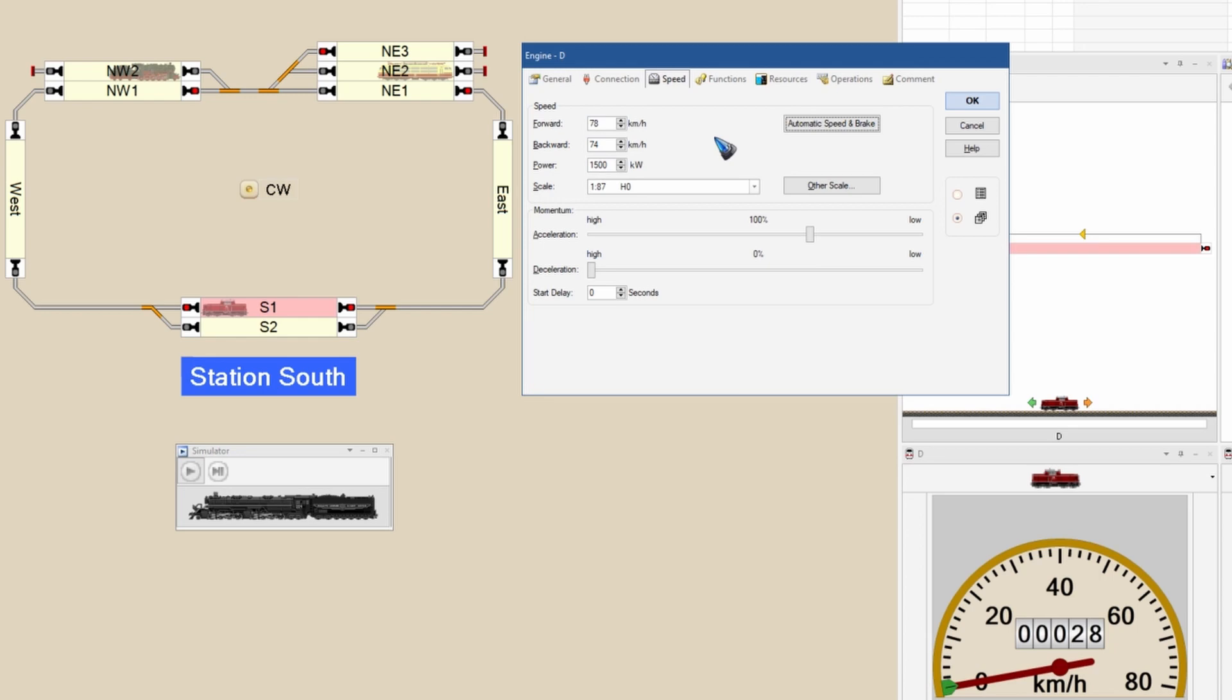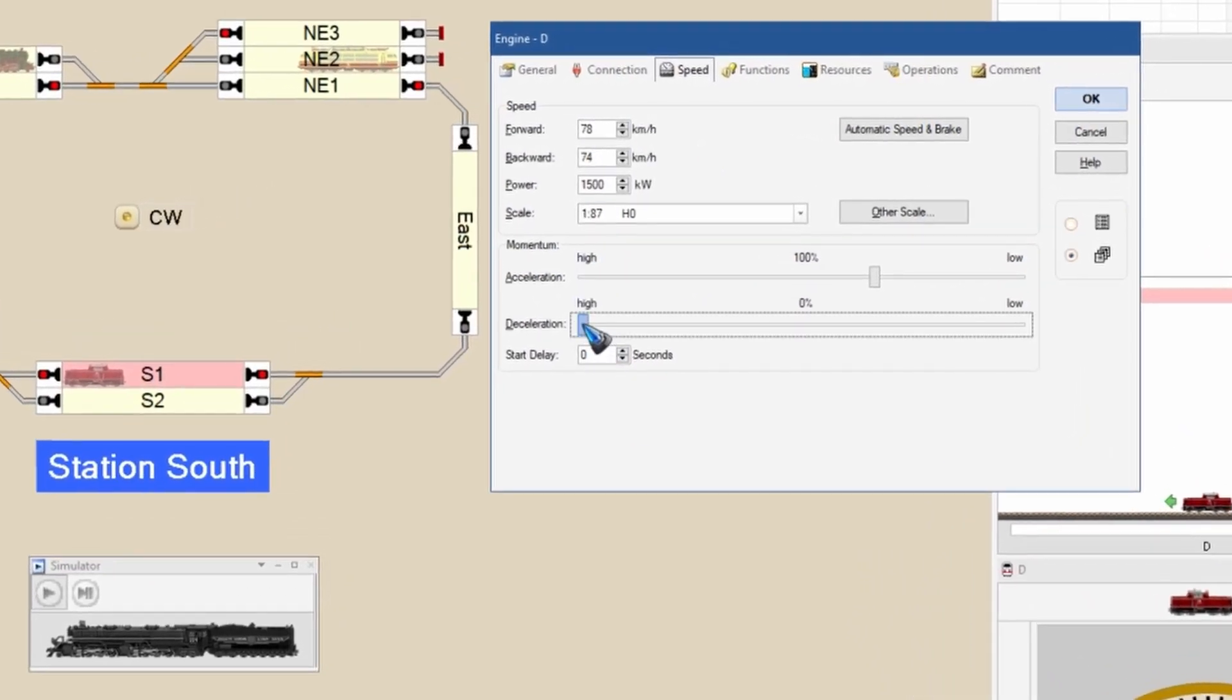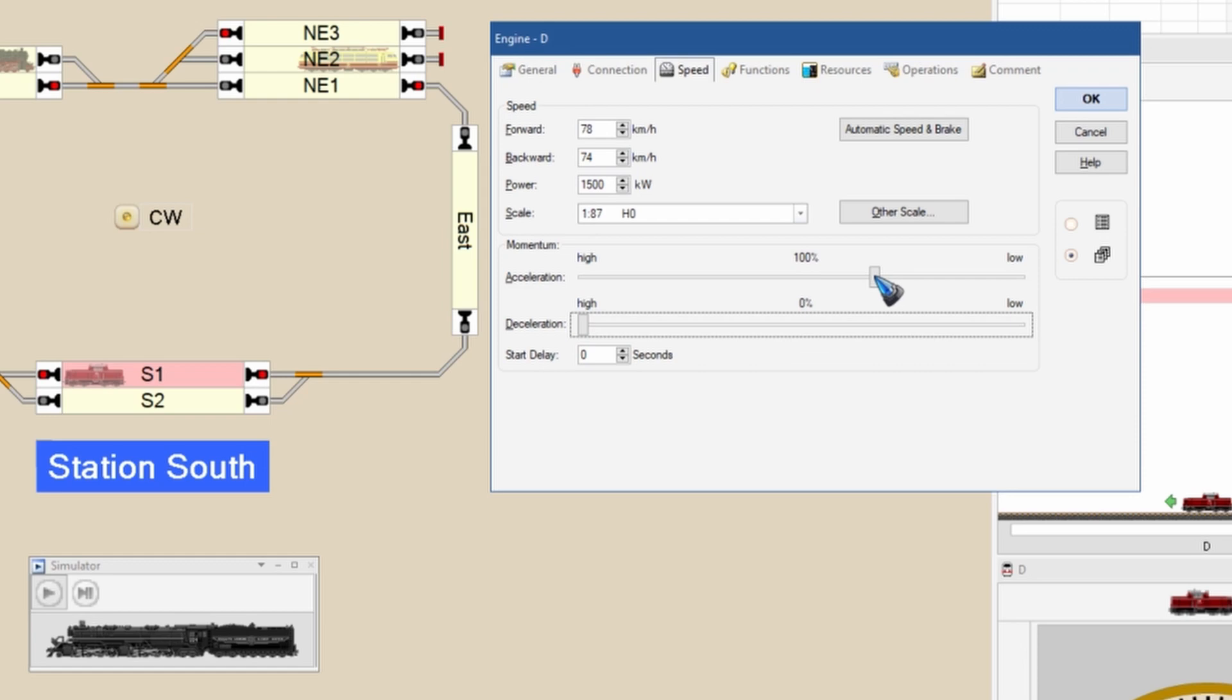That is how you can do an automatic speed measurement. When you have that maximum speed, you fill in the number over here. You also do it one time if this train ever runs backwards on the track. Most of the time those speeds are not 100% exactly the same, that does not matter. Just fill in your measurement value. Then I always put the deceleration slider at zero, and the acceleration slider I put at a value that is visually pleasing to me. It doesn't matter where it is, as long as you like what you see.